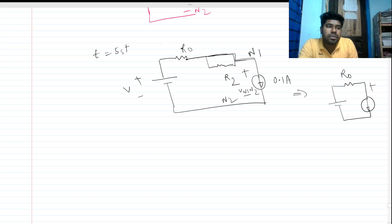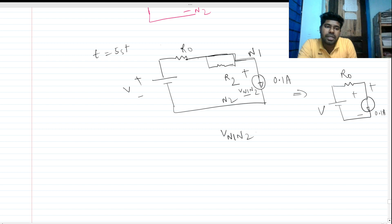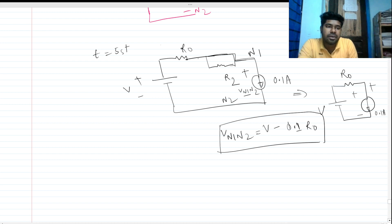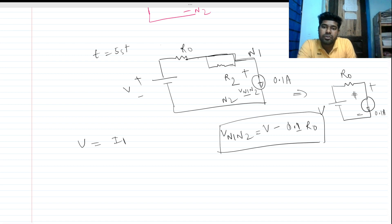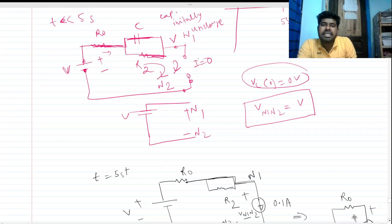So the equivalent circuit has R_naught. Applying KVL: this is V, and this is 0.1 amps. So V_n1n2 equals V minus 0.1 times R_naught. This is the voltage across those two nodes. V equals I·R_naught plus V_n1n2, so V_n1n2 = V - 0.1·R_naught. We can see that the output can change instantly here.